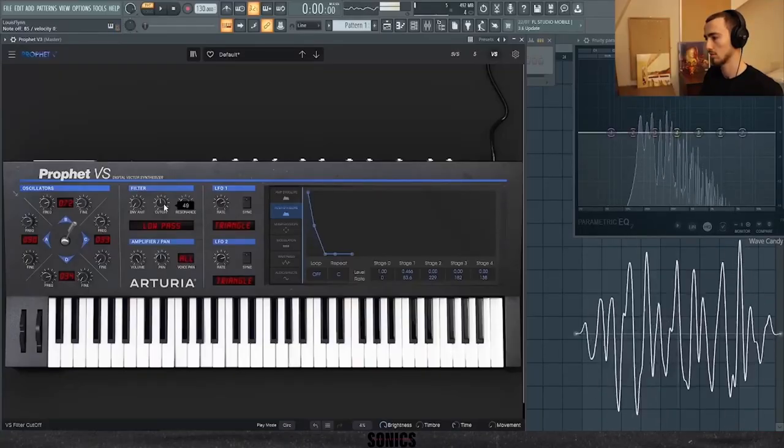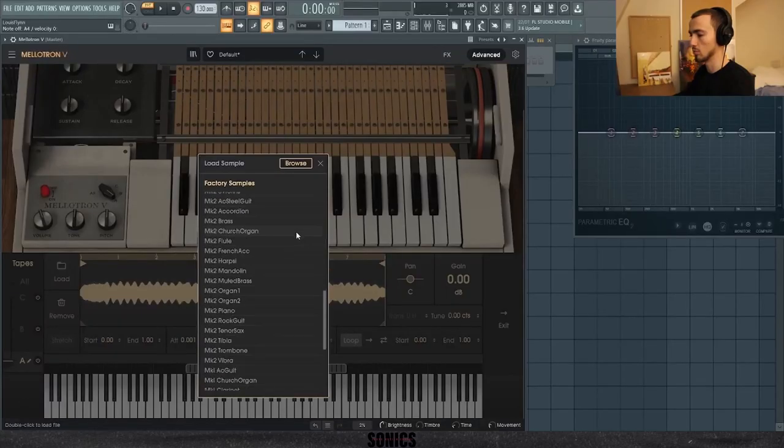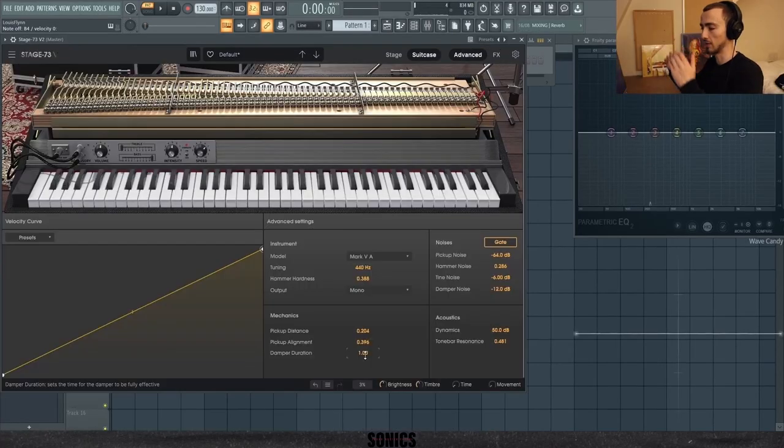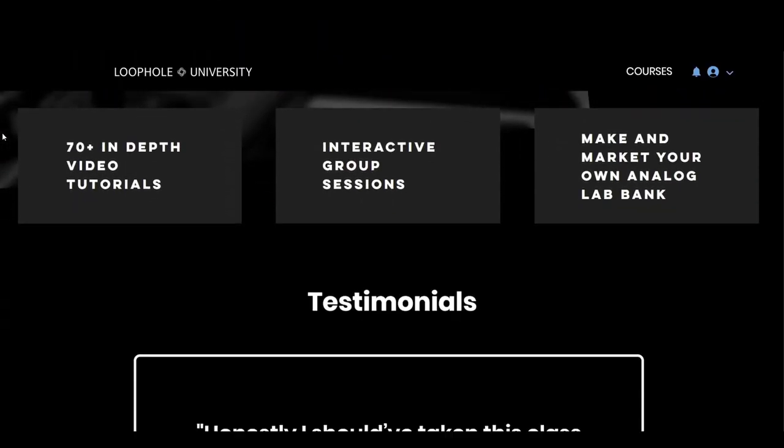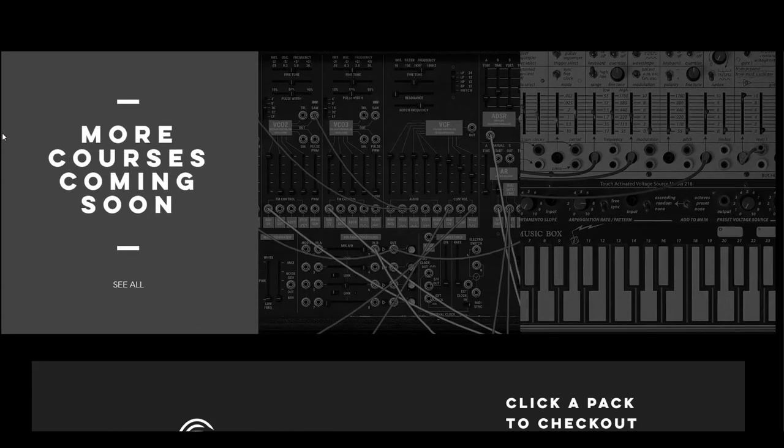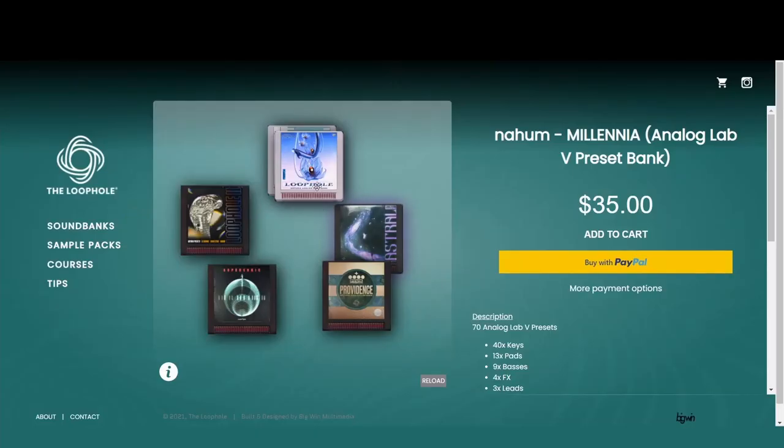Welcome to the Sonic Sound Design Course. I'm Louis Flynn and I'm going to take you on a sound design journey from beginner level up to the highest level you need within R&B and hip-hop production. I'm going to be taking you through iconic synths, emulations, instruments, effects, and more, and show you how to create your own Analog Lab bank like I've done with Loophole and Astral. You're going to learn how to market your bank and might even get a chance to release on the Loophole website.